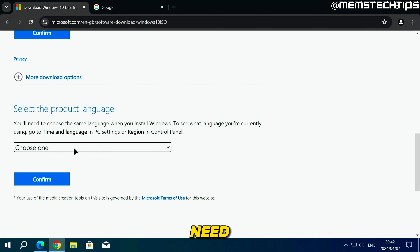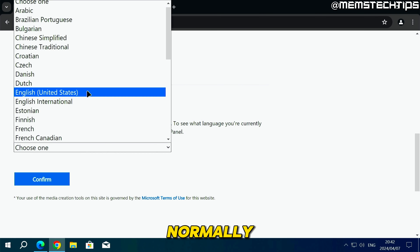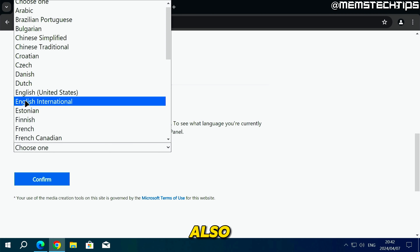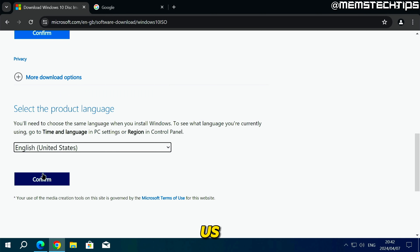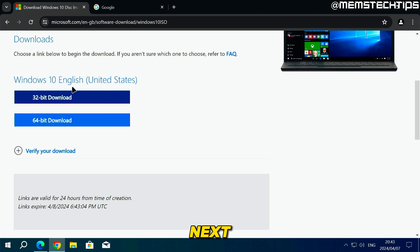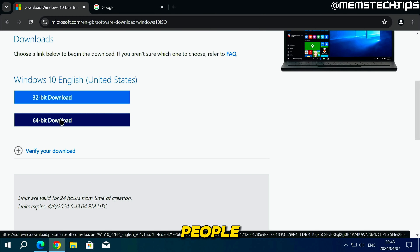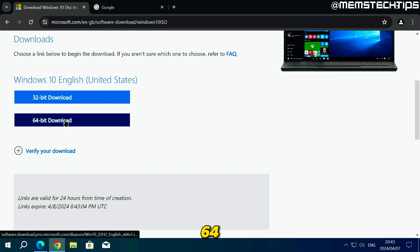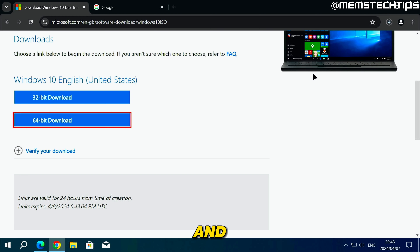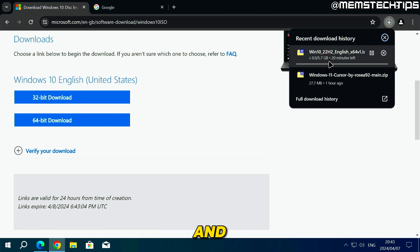Next you'll need to choose your language. I normally select English United States, but you can also use English International or any other language. Click Confirm, then choose between 32-bit and 64-bit. Most people will be using 64-bit, so just click on the 64-bit download and it will start downloading the ISO file.